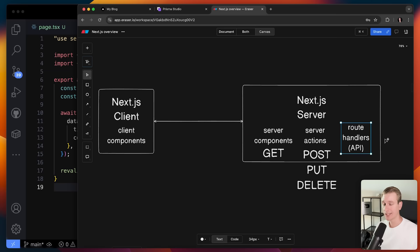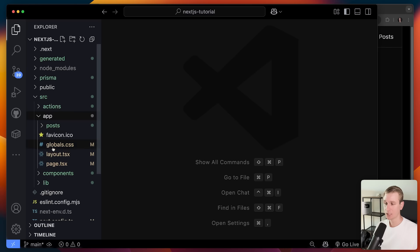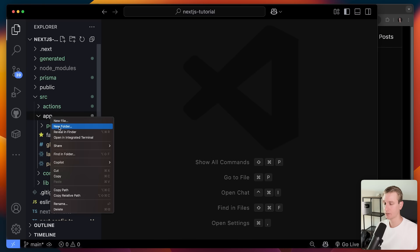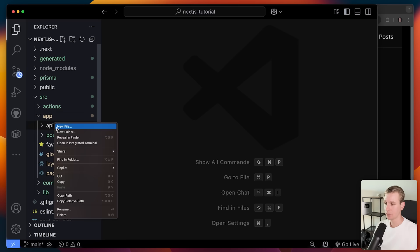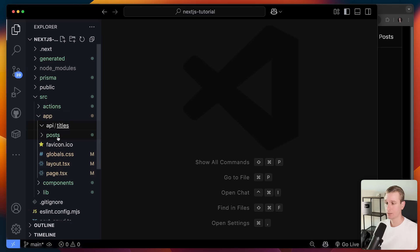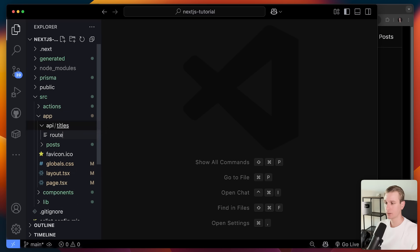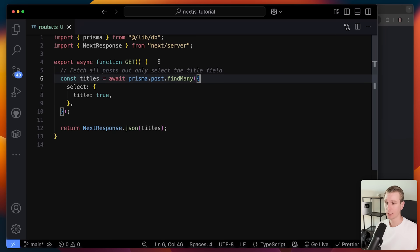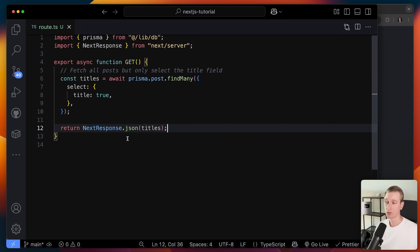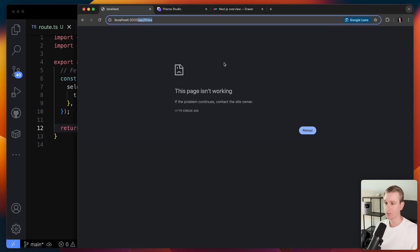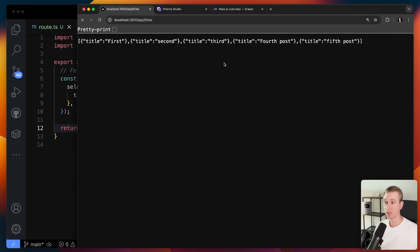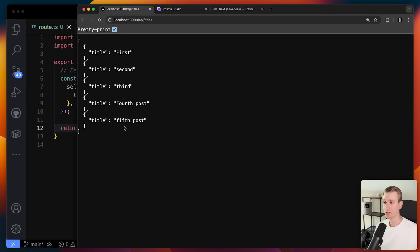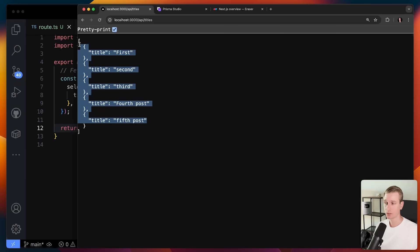There are also route handlers, so we can still create API endpoints on our server. It's very similar to creating a page — in this case slash api slash titles — but instead of page.tsx, it's a route.ts file. When somebody makes a request to that route, we get all the titles and return them as JSON. If I go to that route, you can see our JSON data with all the post titles.